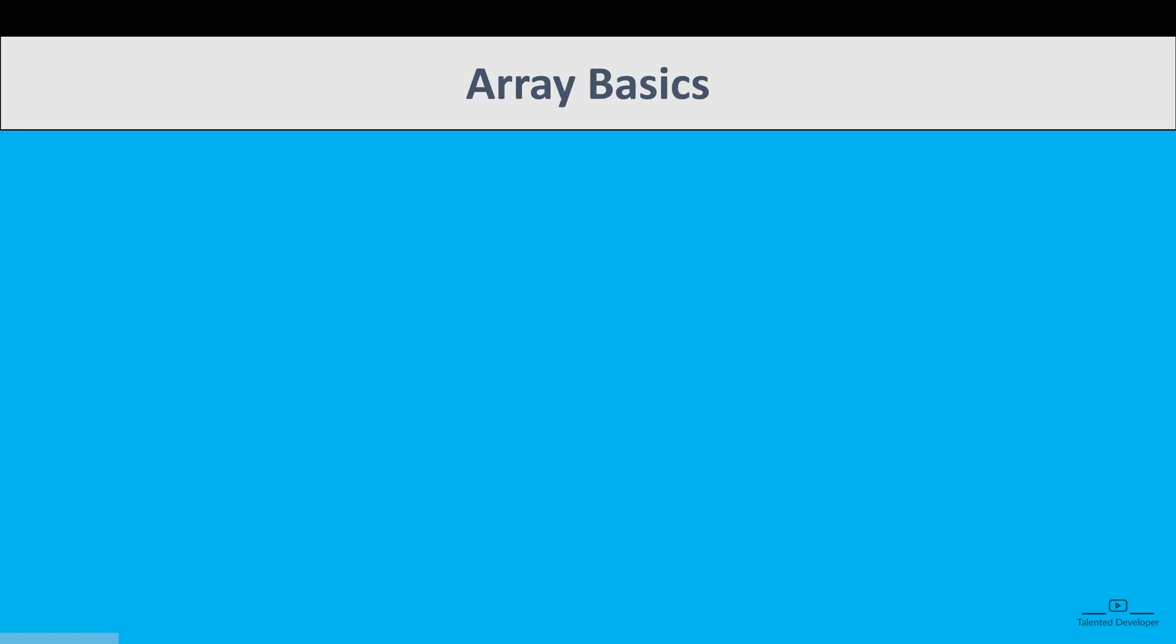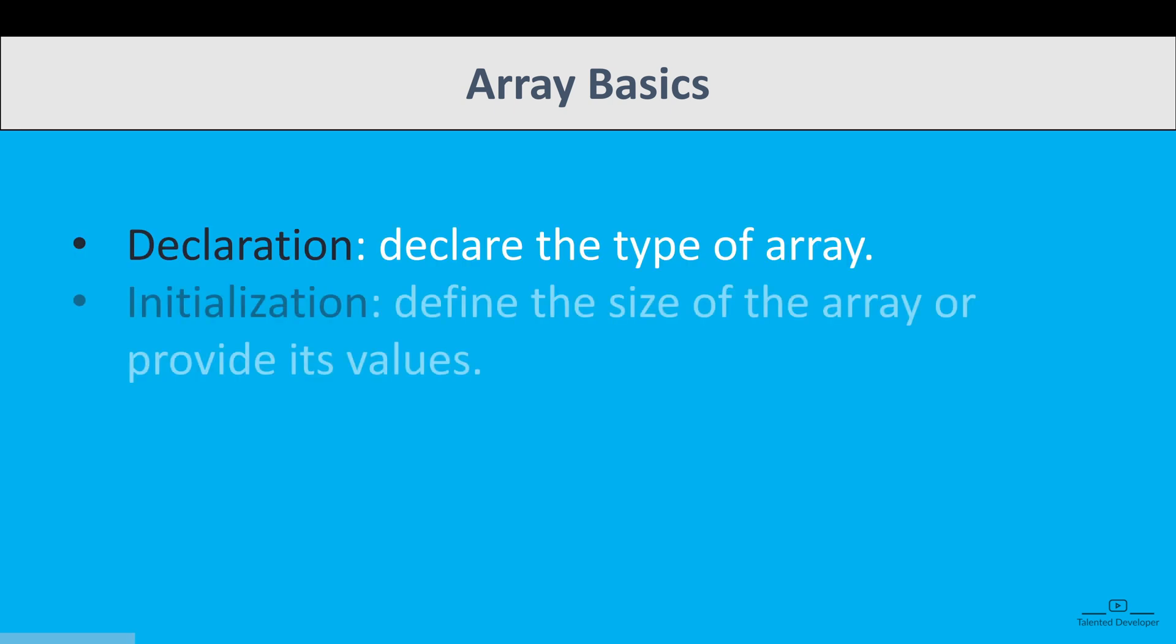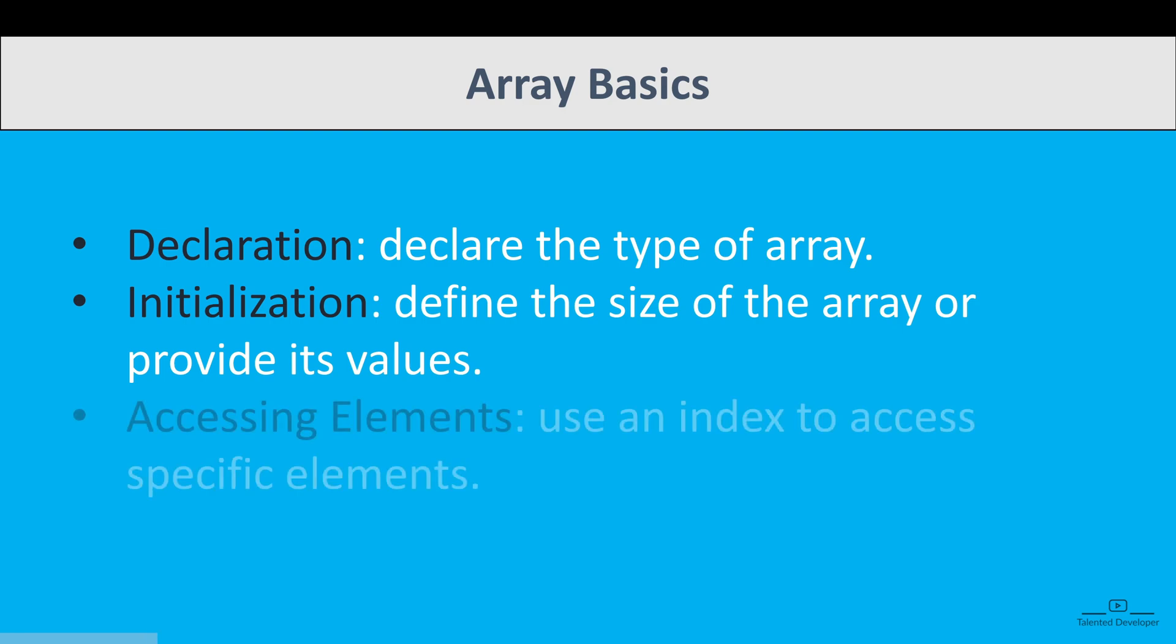So let's try to understand the array basics. First, you have to declare the type of array. Next step is initialization - you need to define the size of the array or provide the values directly. And the third one is accessing elements. You can use the index to access specific elements. So let's break down all these steps.